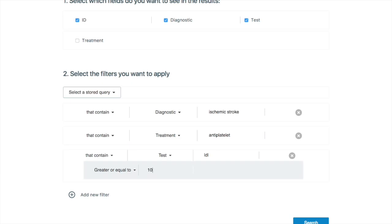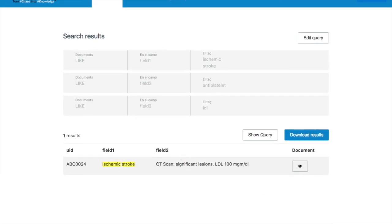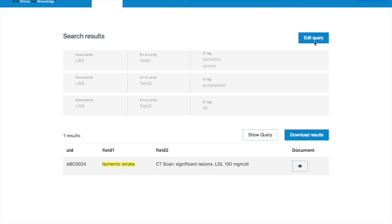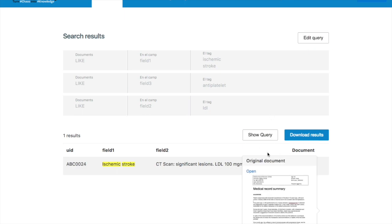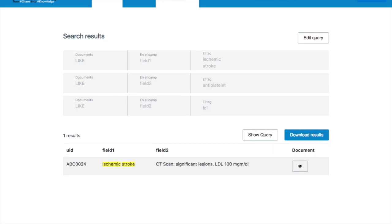And now he has a complete picture of these patients that specifically have suffered this specific condition, have received a specific treatment, and have also had this test. This is a really powerful tool to really help the doctor analyze what's happening with his patients.